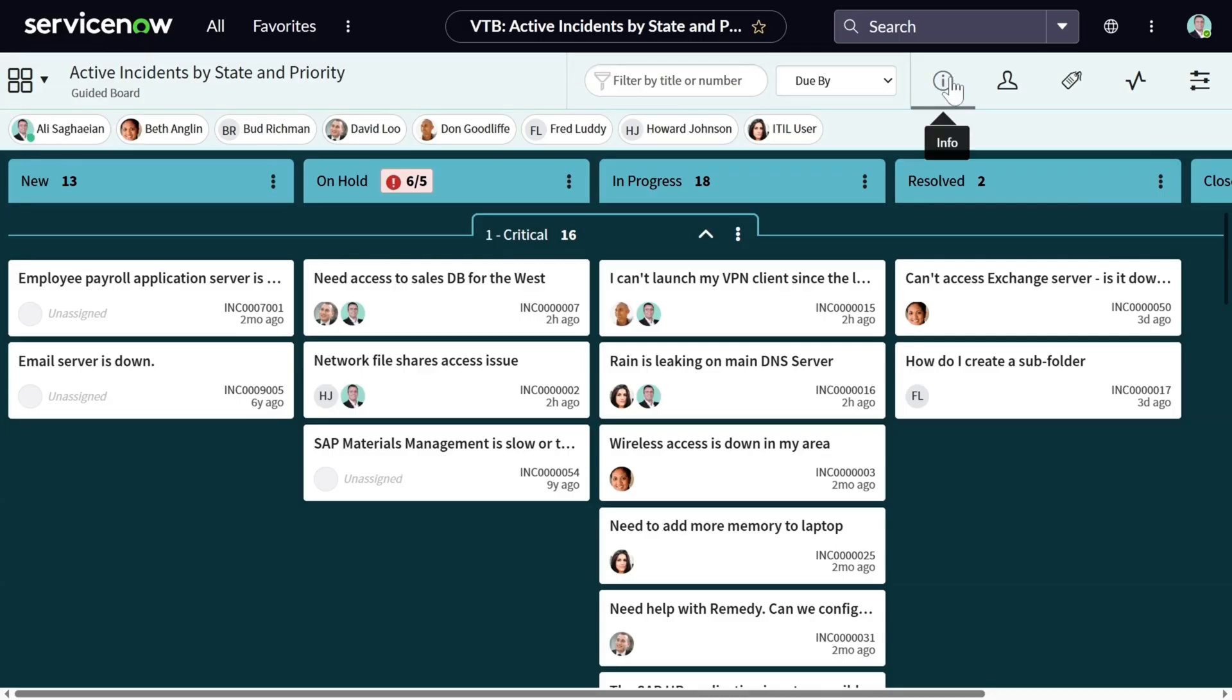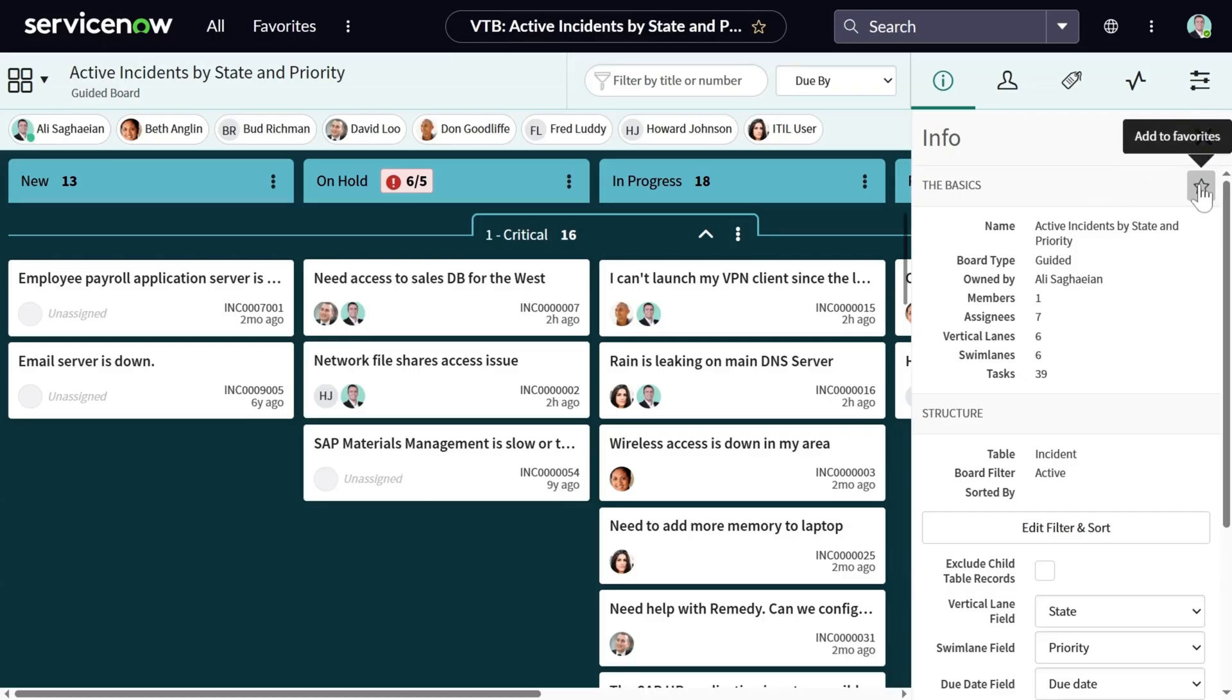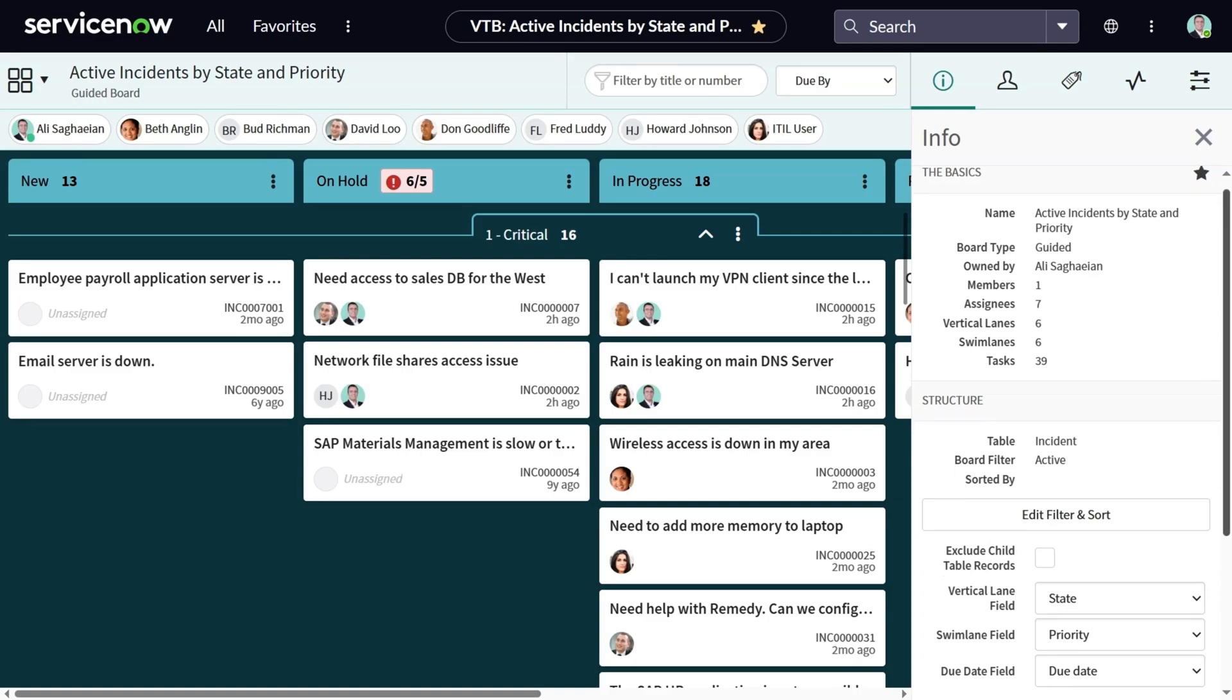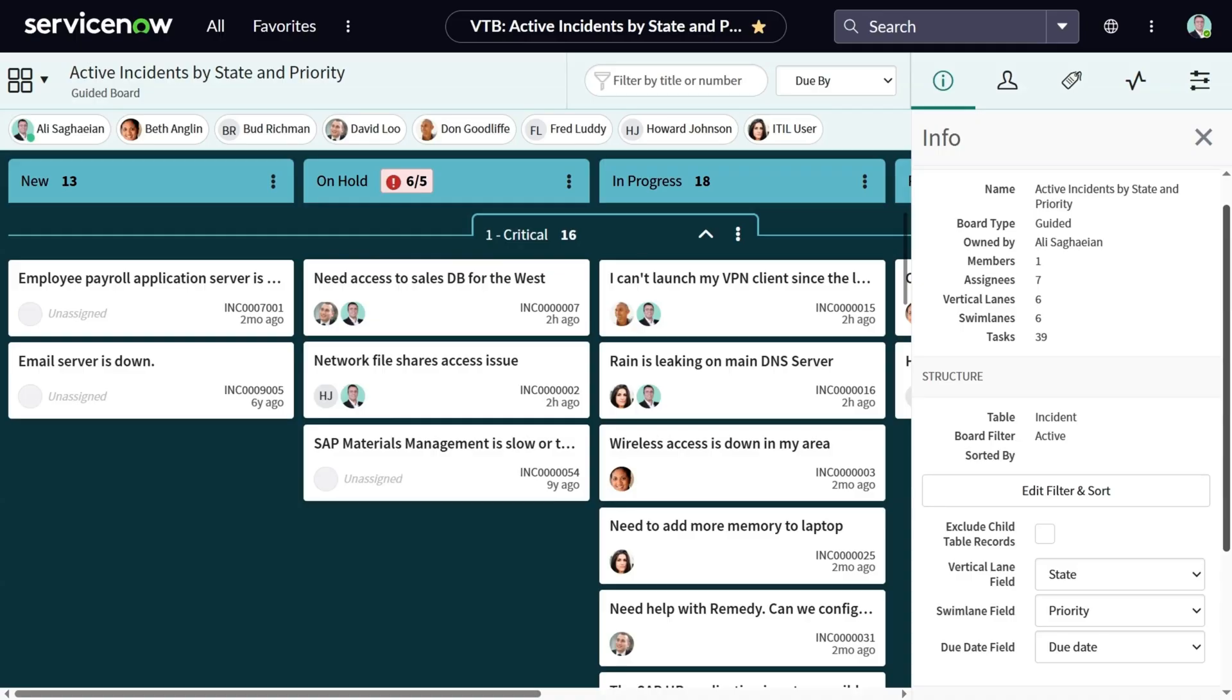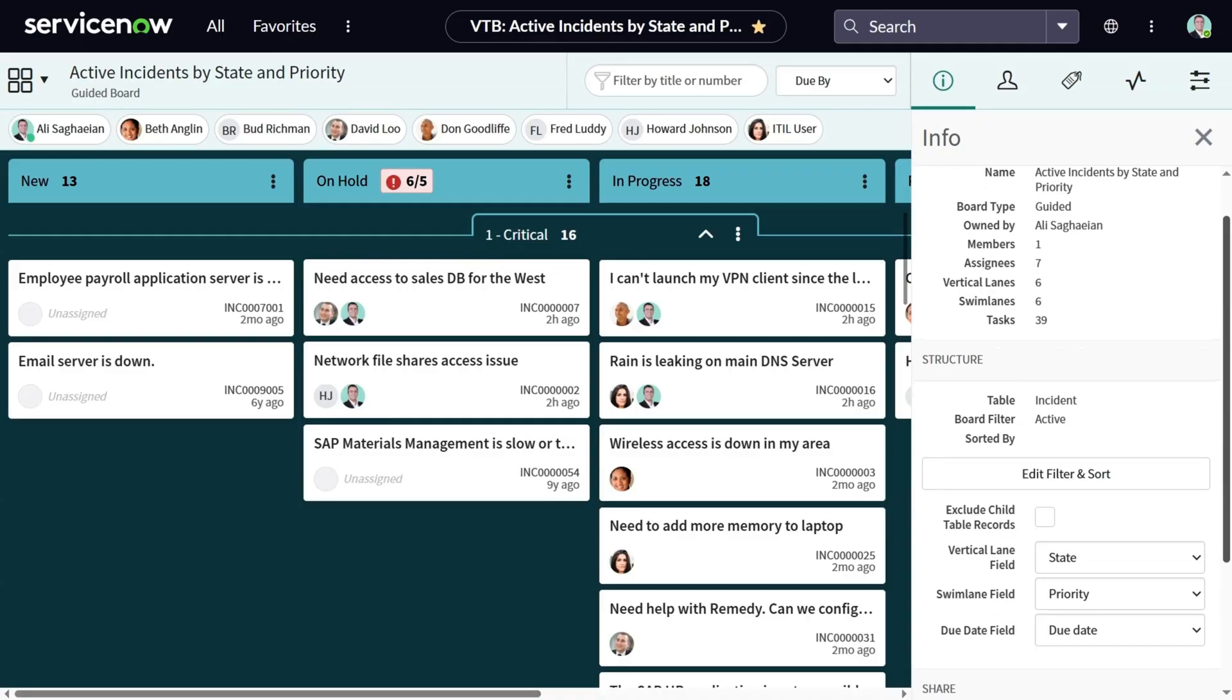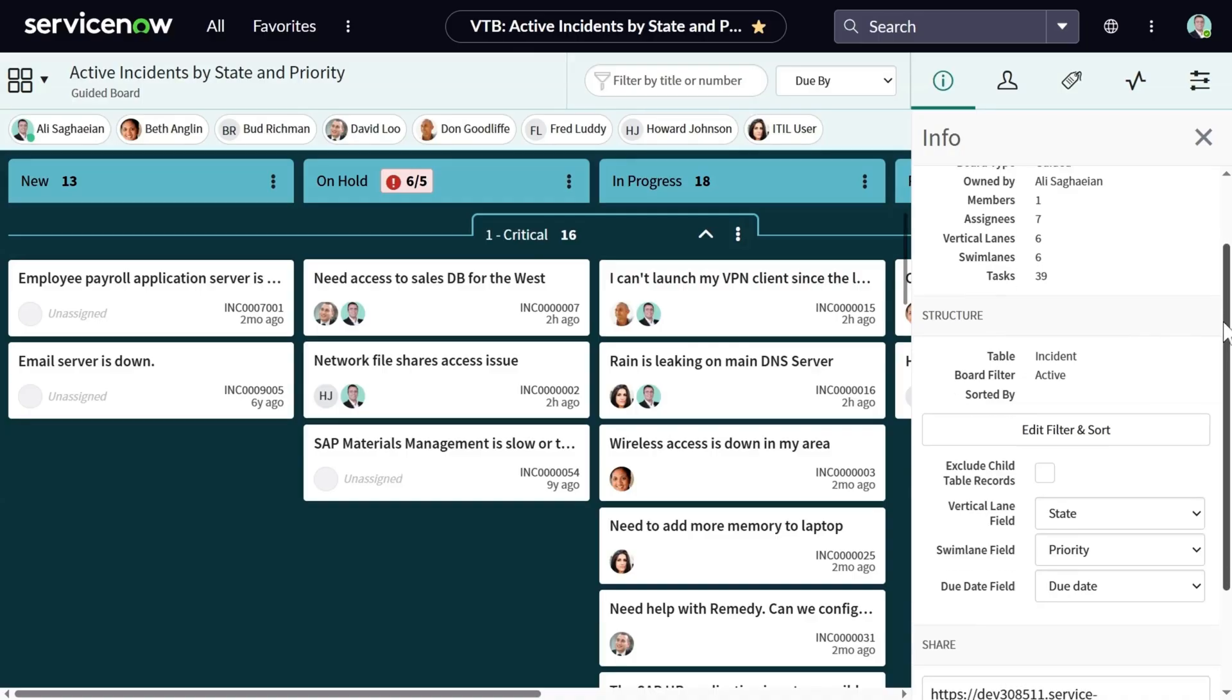Next, you see the information icon, which allows you to see the basic information and the filters that you've set for this board. The star icon allows you to mark your board as a favorite so you can easily find it the next time. Then you can see the basic information such as number of members or assignees, number of lanes, and number of tasks available on this board.